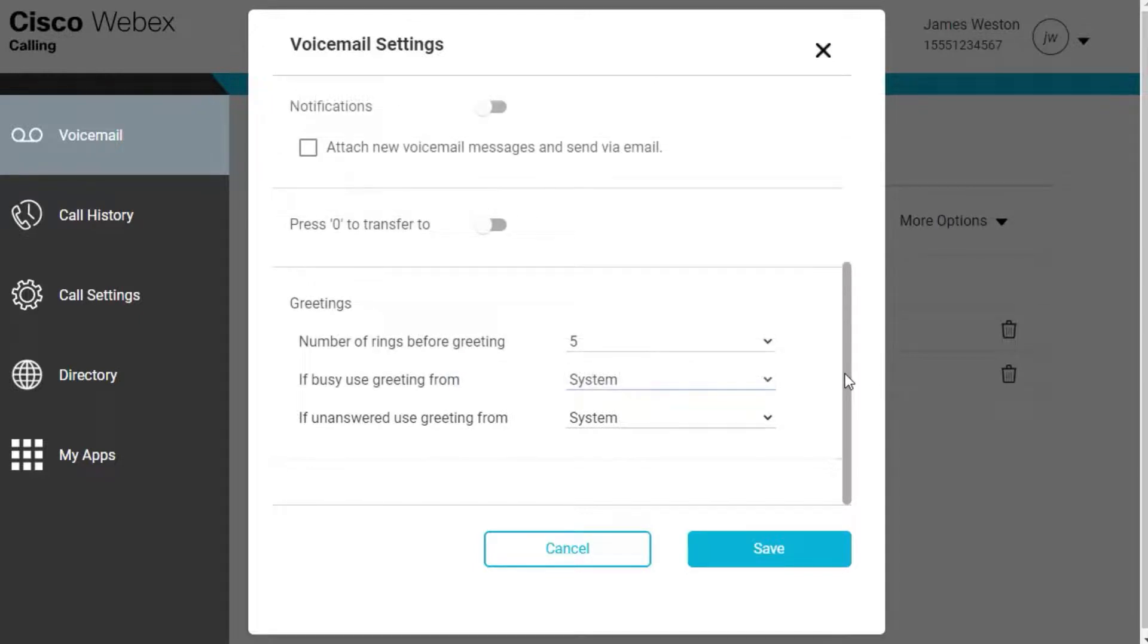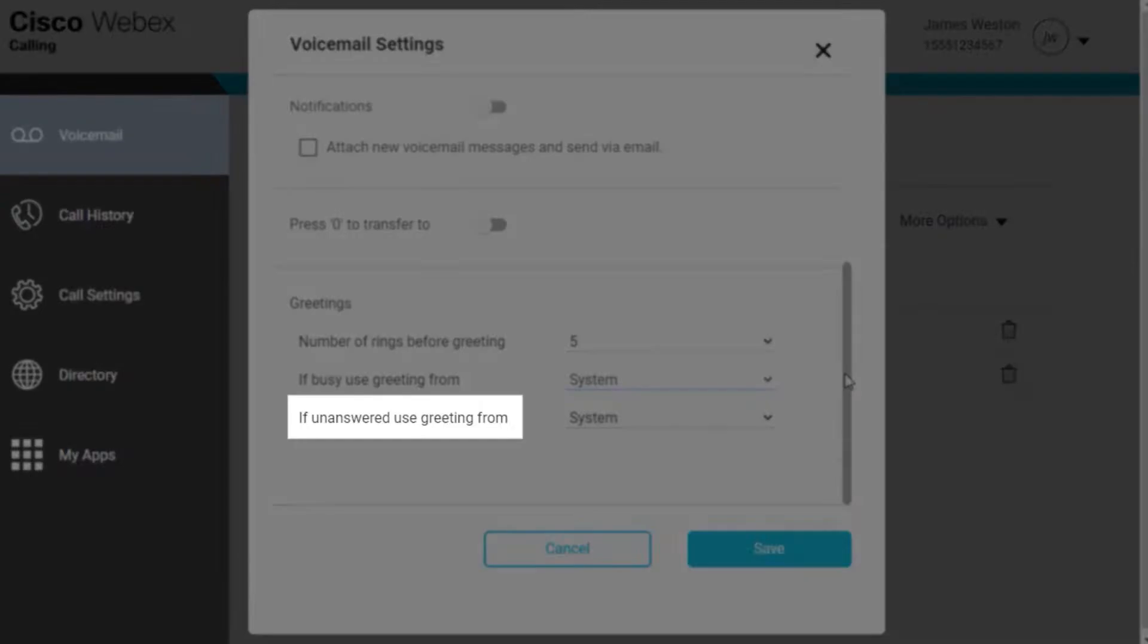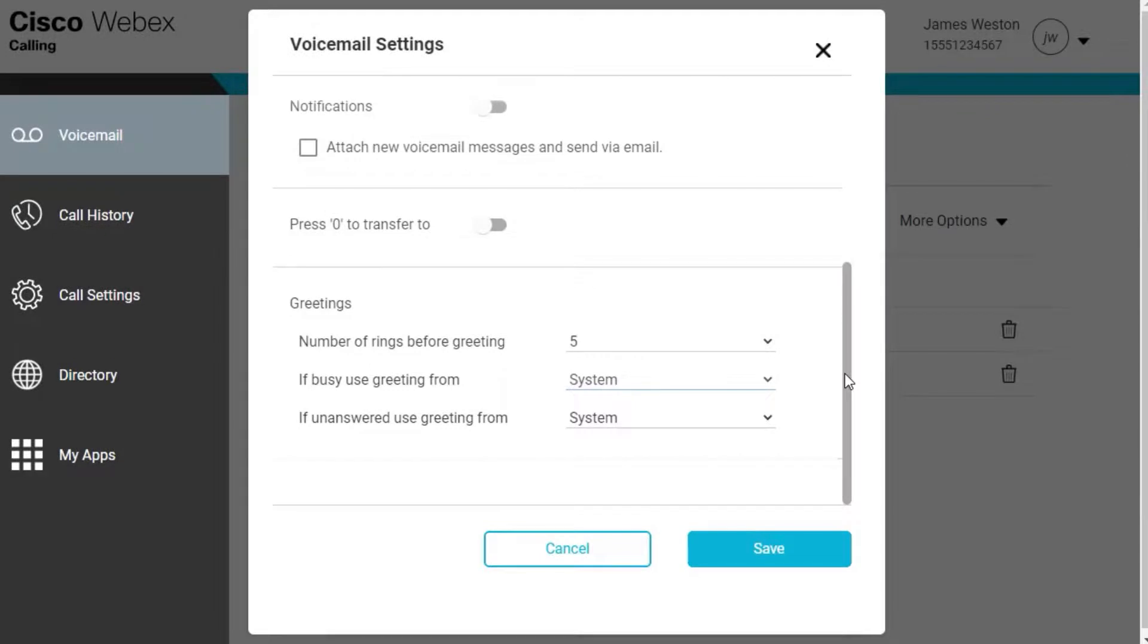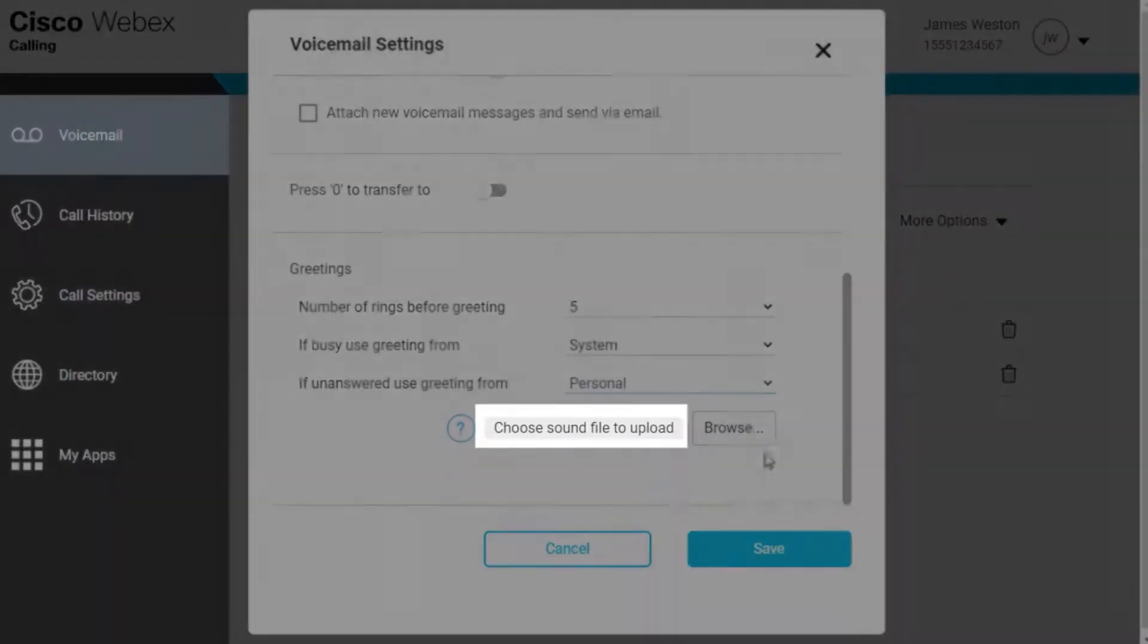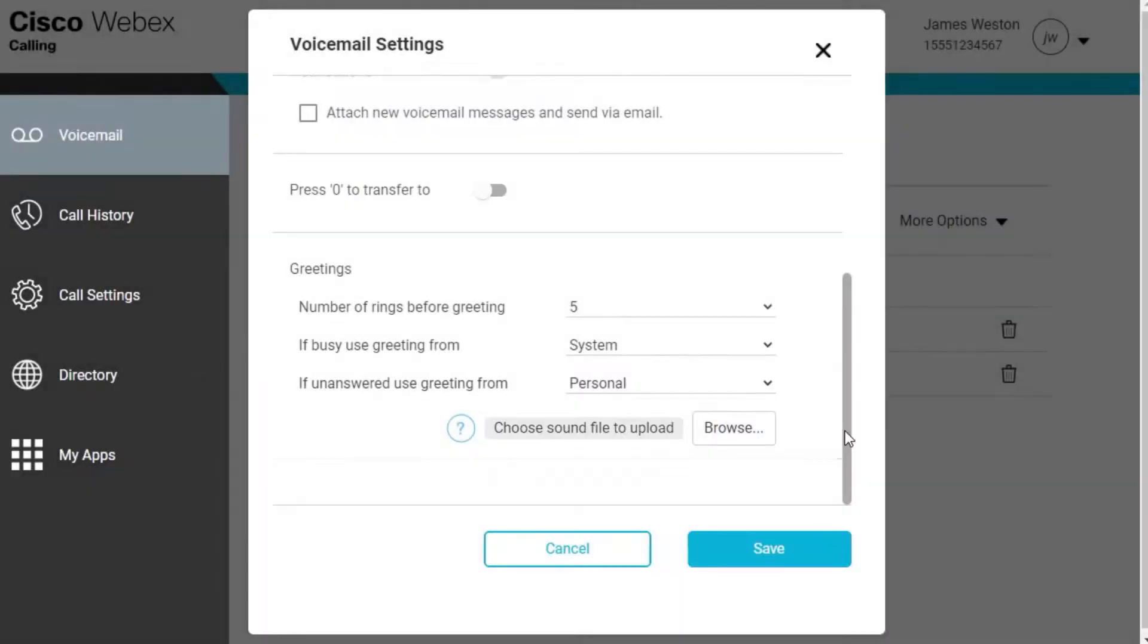Then choose your no answer greeting from the drop-down menu next to If Answered Use Greeting From. System displays the system default greeting. Personal—if this option is selected, choose the file to upload.